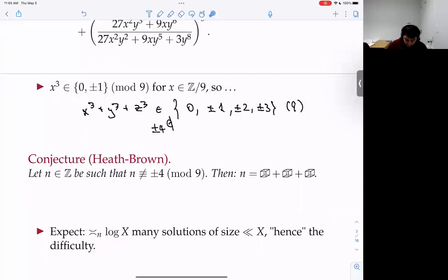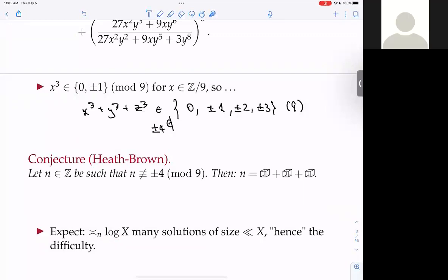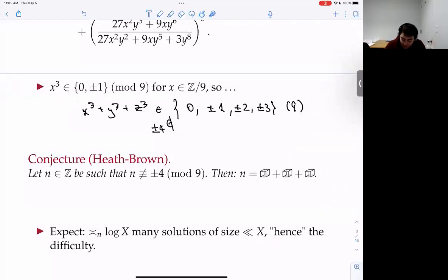Suppose we bound the size of each cube — say x, y, z are bounded by parameter X. Heath-Brown conjectured a precise asymptotic: the number of solutions of size at most X grows like log X. It's hard to get the circle method to spit out something like log X — you usually get at least a polynomial — hence the difficulty of the problem.